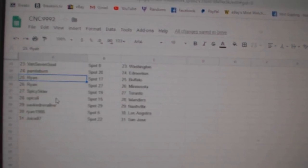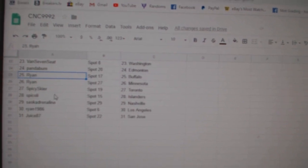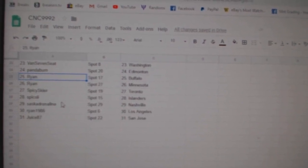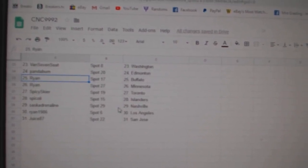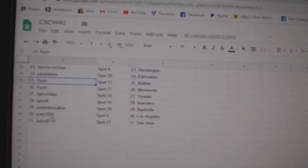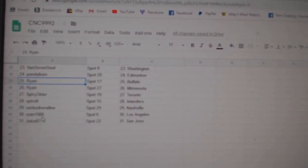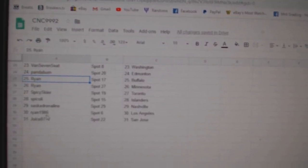This scroller is no good. Skier, Toronto, Spicoli, Islanders, SaskAdrenaline, Nashville, Ryan 1986, LA, and Juice, San Jose.